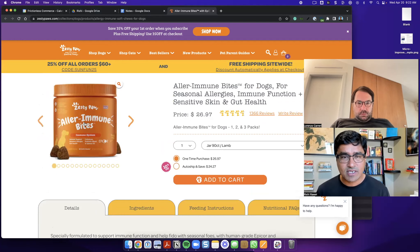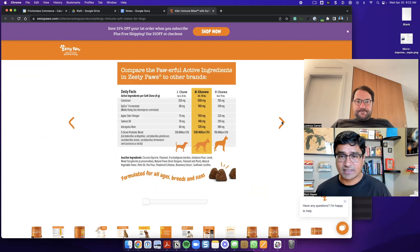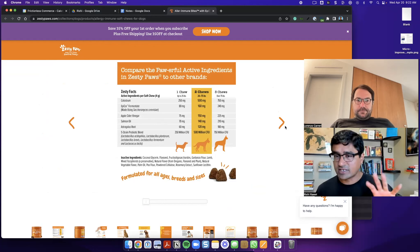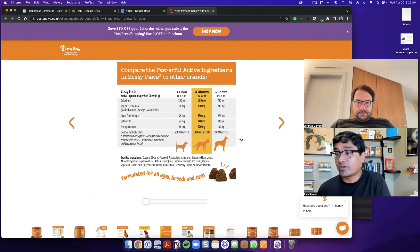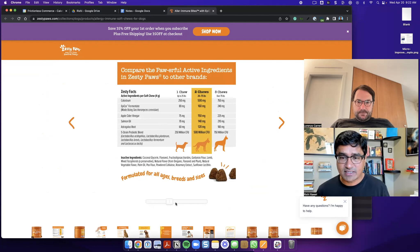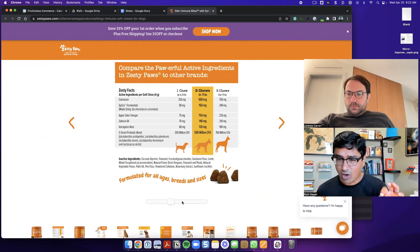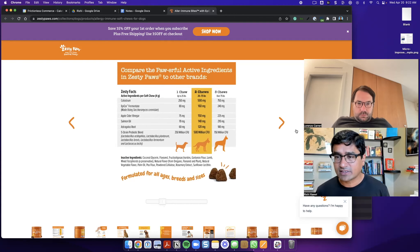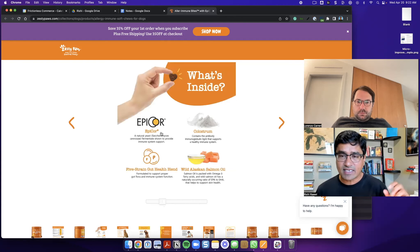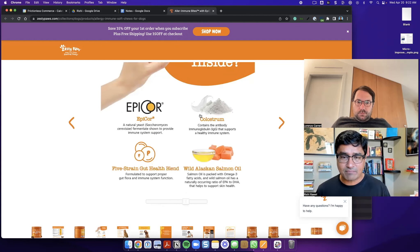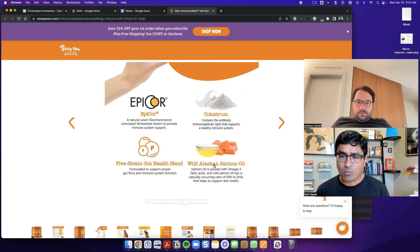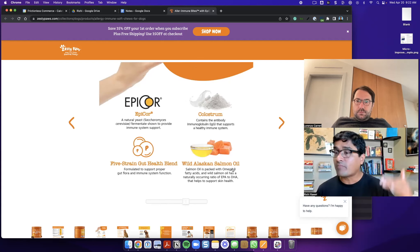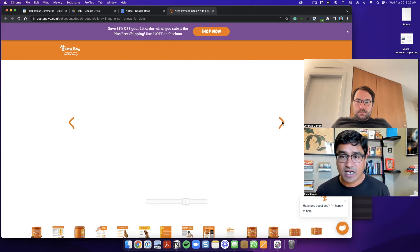And what I noticed was there's actually a fair amount of content hidden in their image carousel itself. So like, for example, the feeding instructions are actually here itself. You actually don't even have to go to that tab. And I think Lorenzo pointed out something very important, which is that the size of the image content is really, really small. So it's hard to see, but I think that's a different UI UX issue that can be solved. But the principal point here is that there's a lot of content over here that, for example, five string gut health blend, there's some interesting copy here, wild Alaskan salmon oil. This is just not part of the description. It's only available in this image.